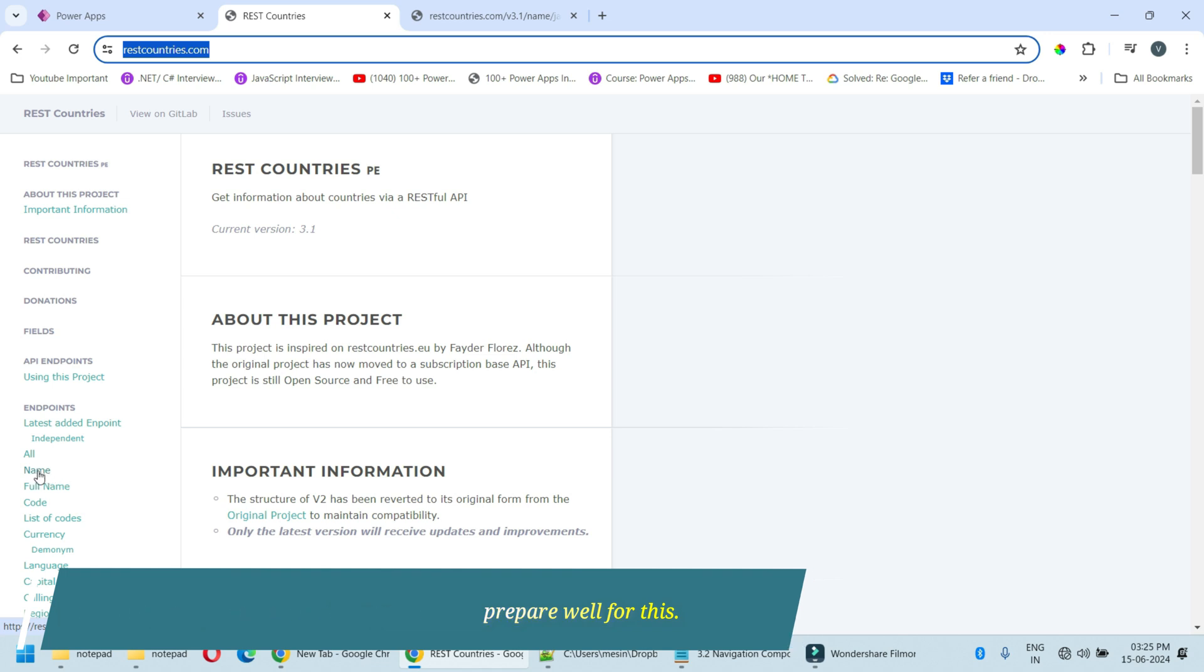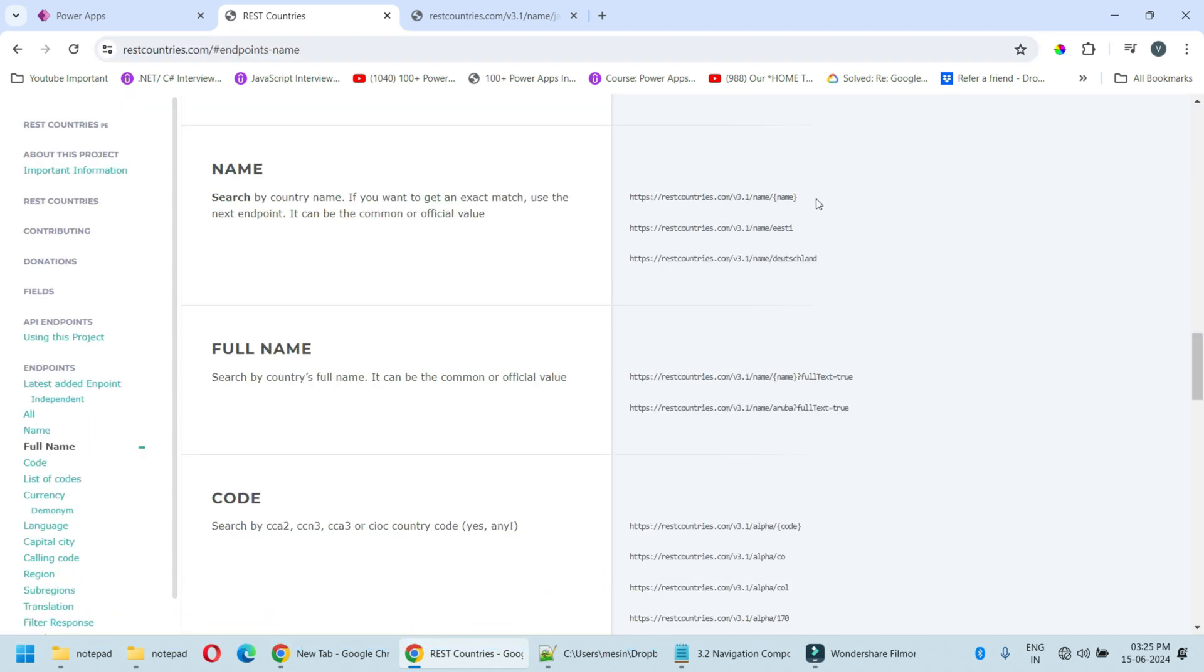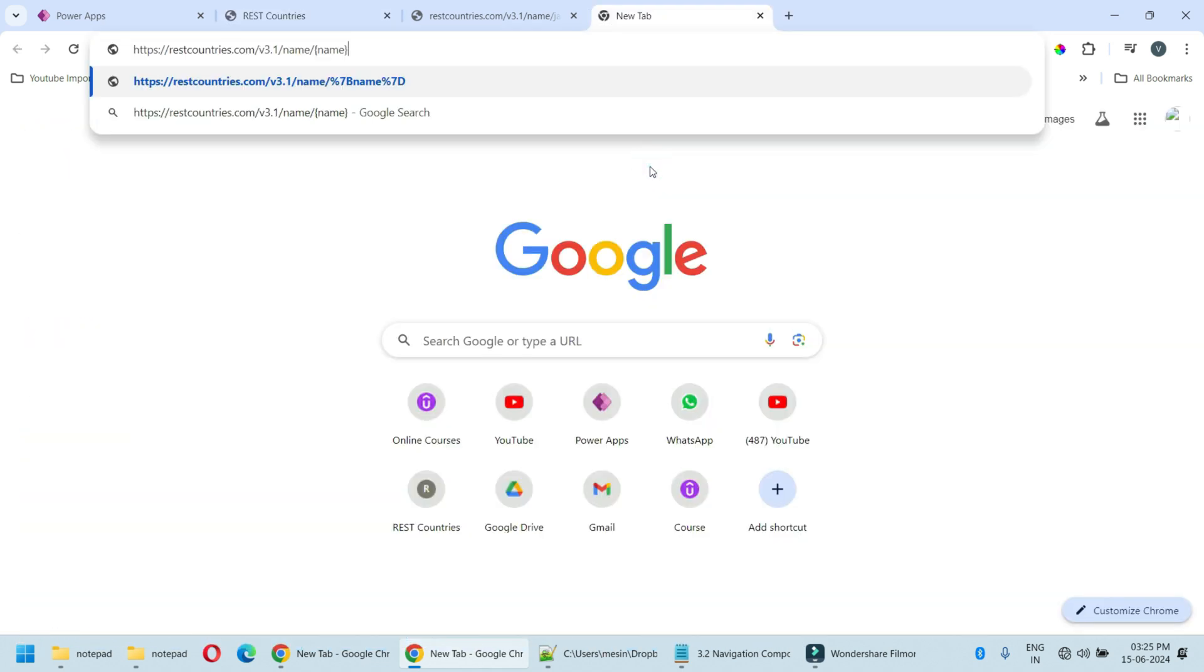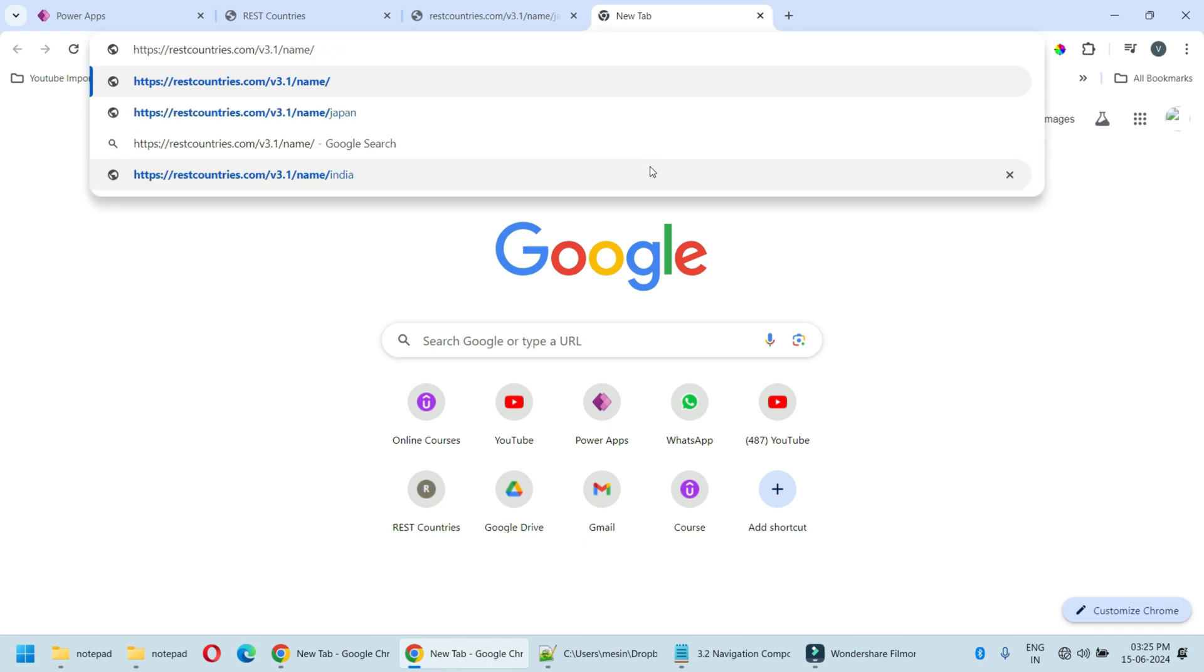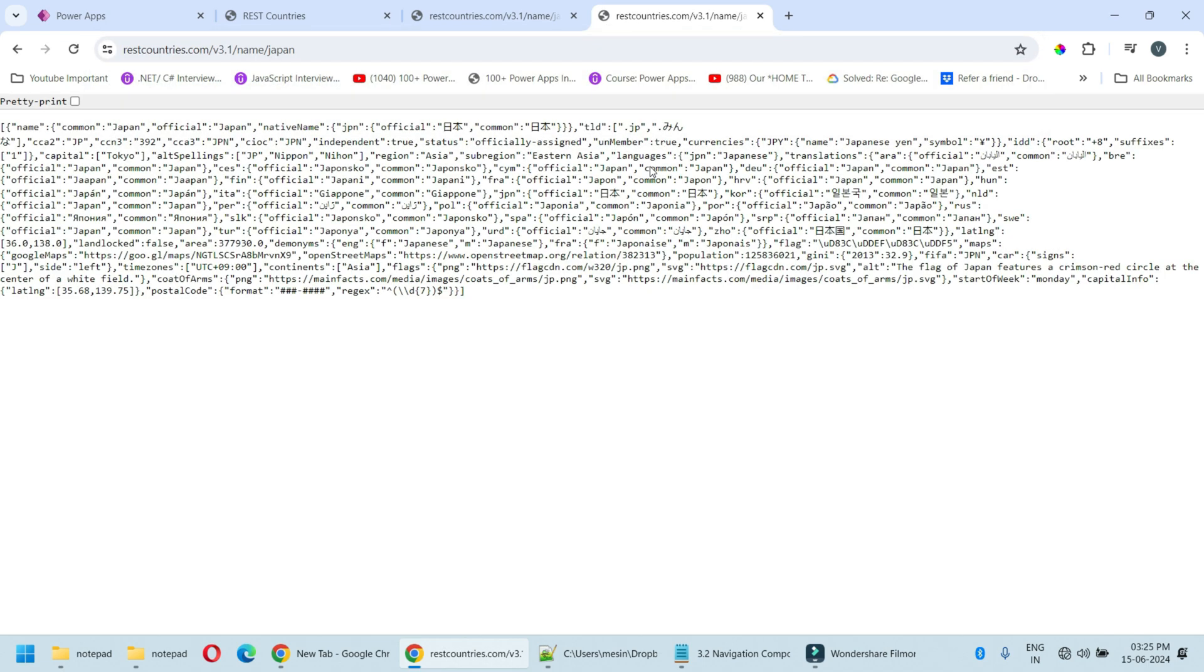We will use this name endpoint. So let me copy this endpoint and paste it. Here in the name I pass one country, Japan. So whenever we pass a country name to this endpoint it will return the information for that country.